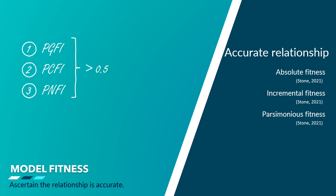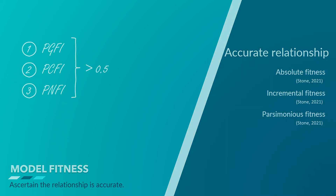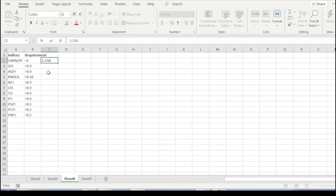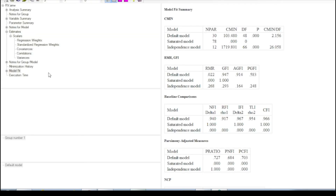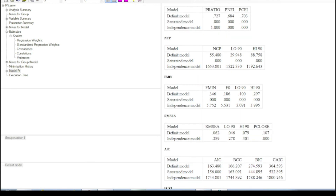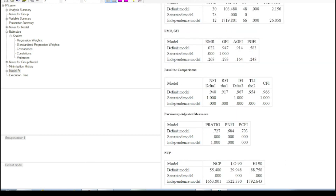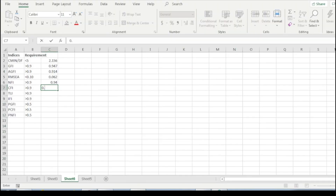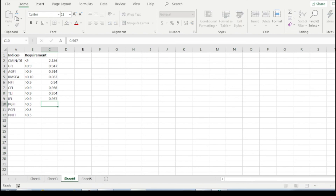Now to assess the model fitness, we check all these index values to see whether they fulfill the required criteria. CMIN divided by DF is less than 5; GFI, AGFI, NFI, CFI, TLI, and IFI values are more than 0.9; RMSEA value is less than 0.10; and PGFI, PCFI, and PNFI are more than 0.5. Even though our proposed model is reliable and fit — having fulfilled all the criteria — it is not valid. So I need to make changes to the data sets in order to get the validity right, so that I can make accurate decisions for the social media promotion strategy.